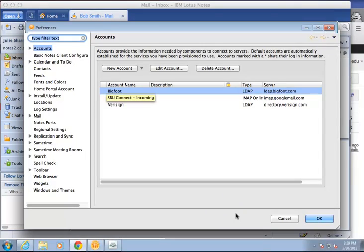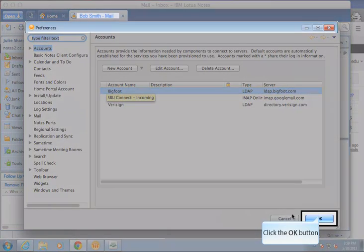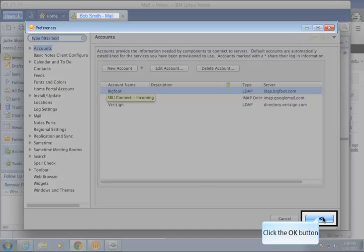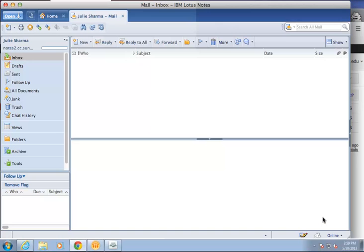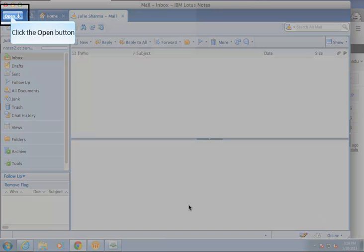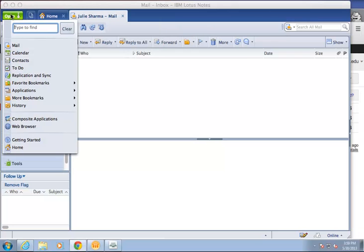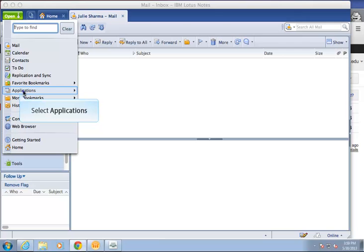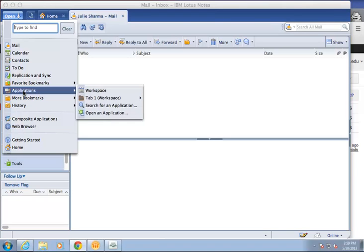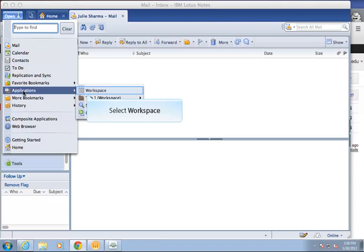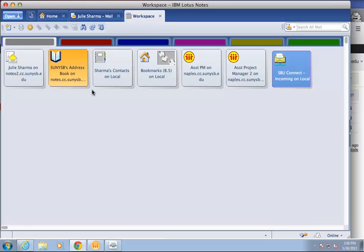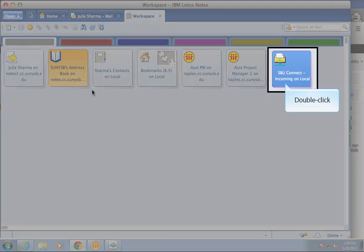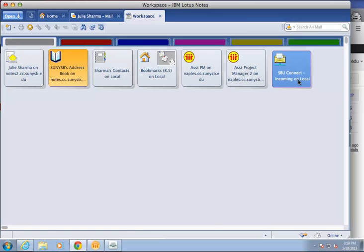Now, we will open the new account we just created. To do so, still in Lotus Notes, click open. Then, select applications. And then, select workspace. Double click on the account you just created, here SBUConnect incoming, to open it.